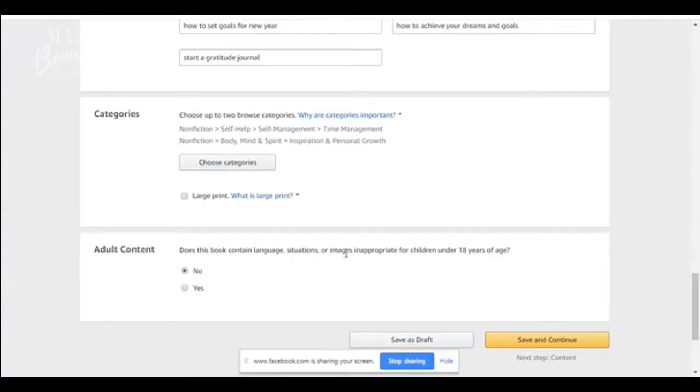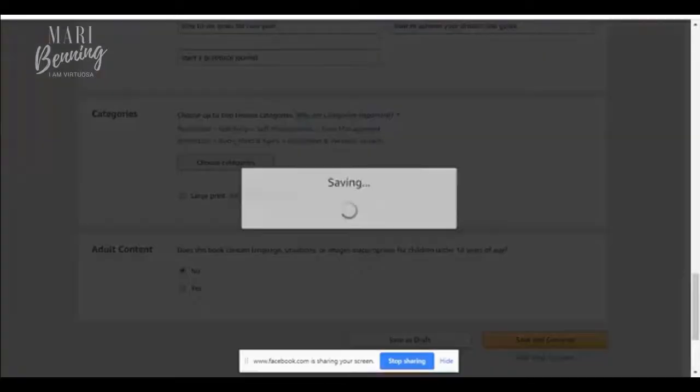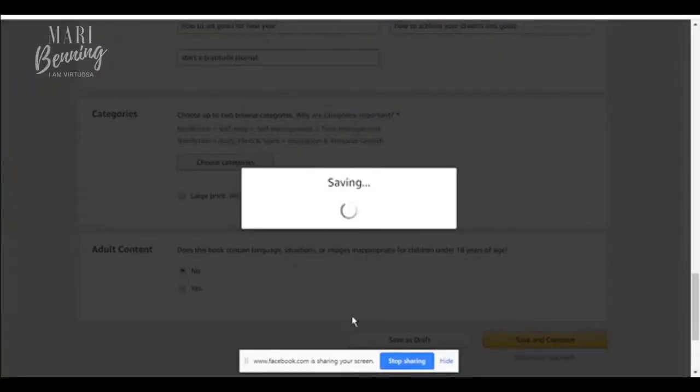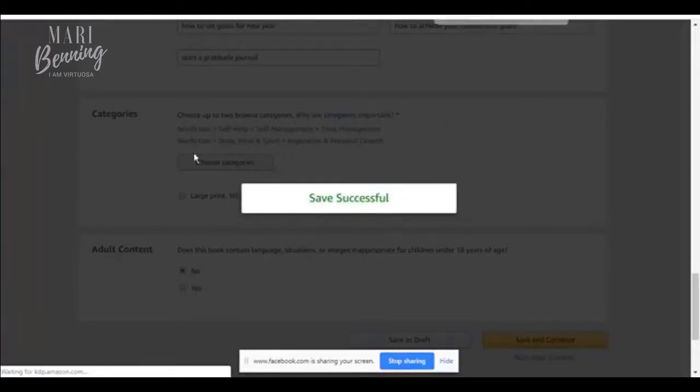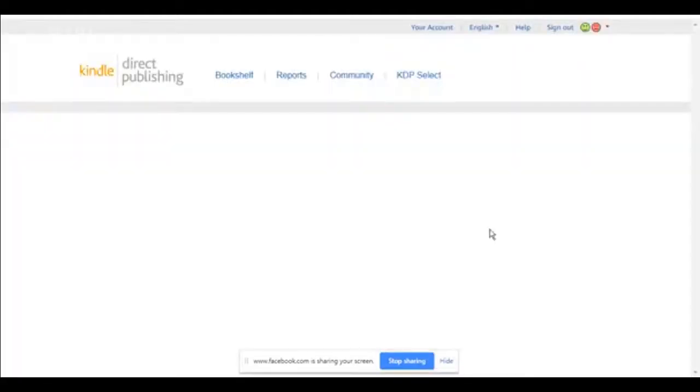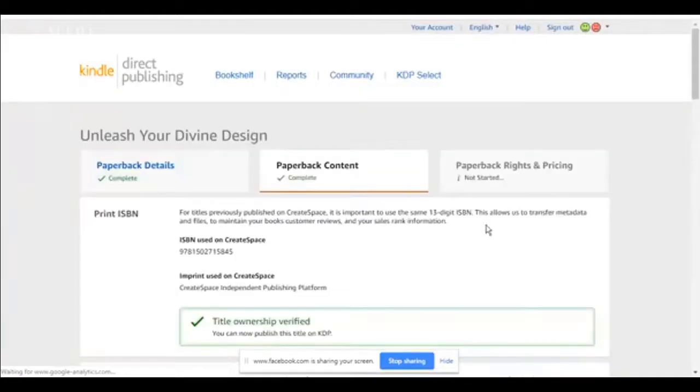Does this book contain language, situation or images that are inappropriate to children? No, save and continue. It's saving everything that you put in there, save and continue. You guys with me. All right. Save successful. Now we were on this tab. Now we're on the paperback content tab.